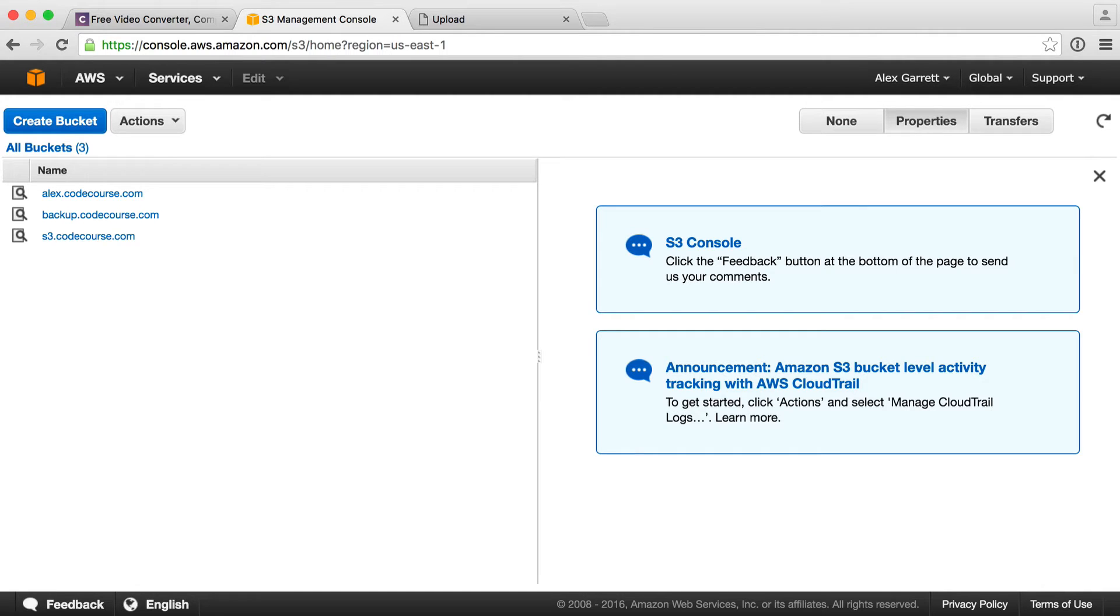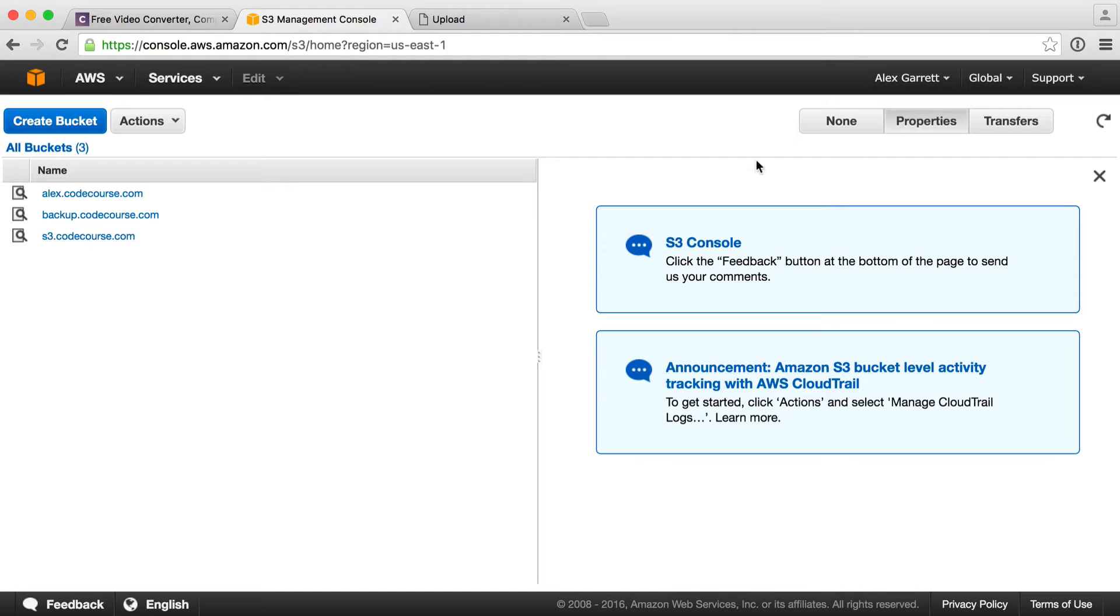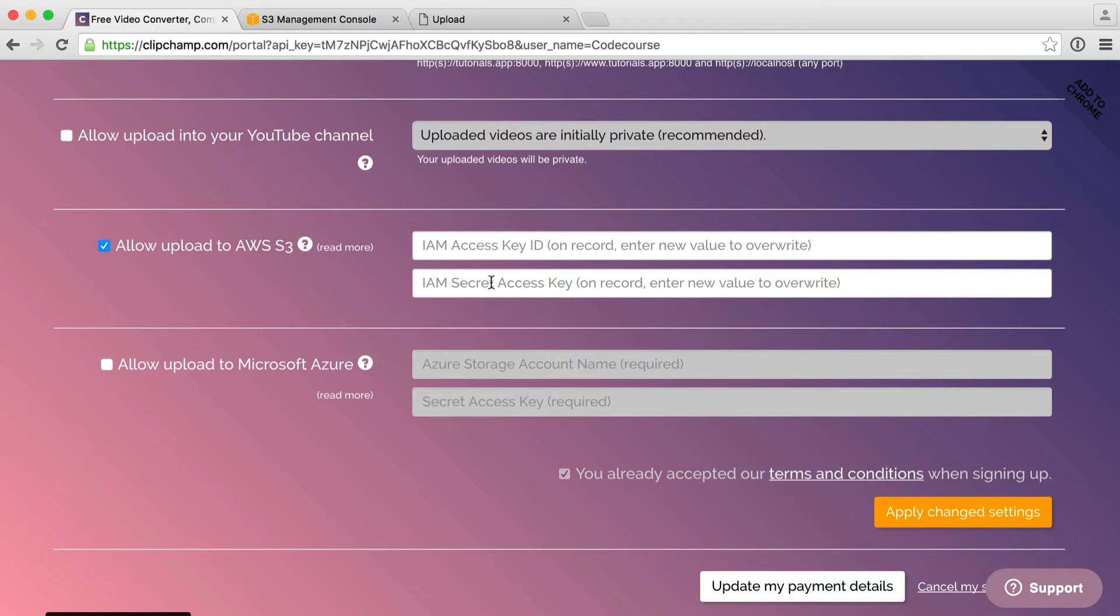First things first, we want to grab our Amazon S3 credentials. We need to set up an IAM user. If you go ahead and register for S3, if you don't have an account already, I have a few buckets in here, but we're going to be creating a new bucket and then applying some settings to this. But like I said, we want to go ahead and get our credentials in here.